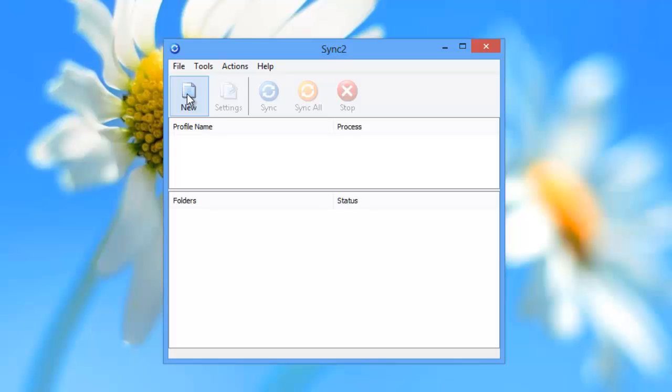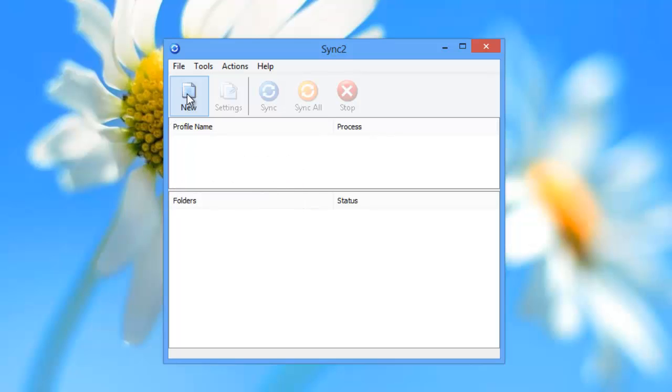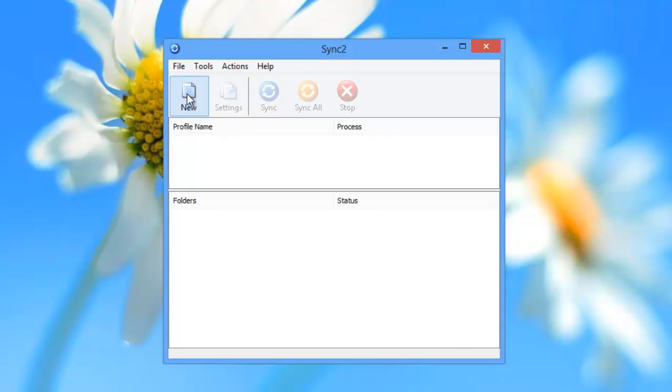Once you have Sync2 installed on your PC, click New to set up a synchronization profile. Please note that you need to repeat the synchronization profile steps on each PC that you want to synchronize.